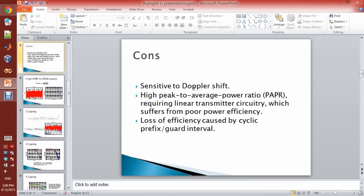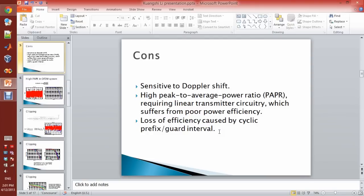These are the cons of the OFDM system. The first one is sensitive to phase shift. The second one is high peak-to-average power ratio, which is PAPR, and this is the main topic we will talk about in this project. The third one is loss of efficiency caused by the cyclic prefix guard interval, which is used to guard the signal of the OFDM system by copying the last part of the signal to the front.